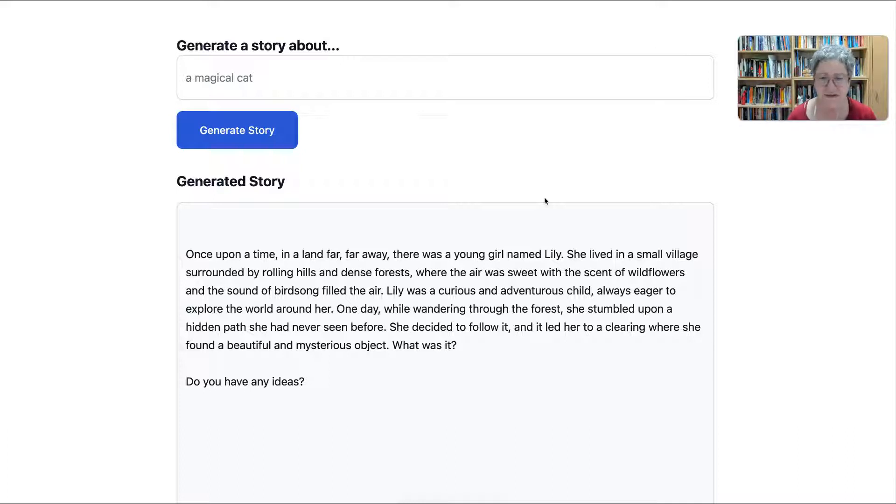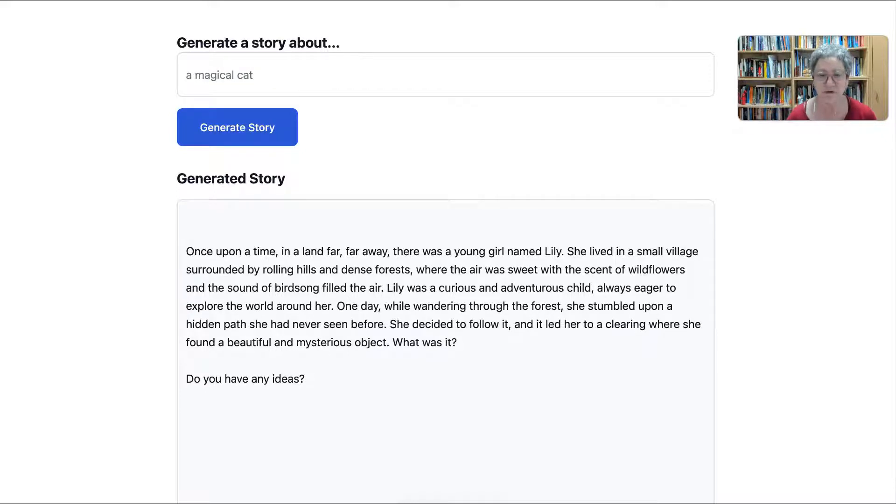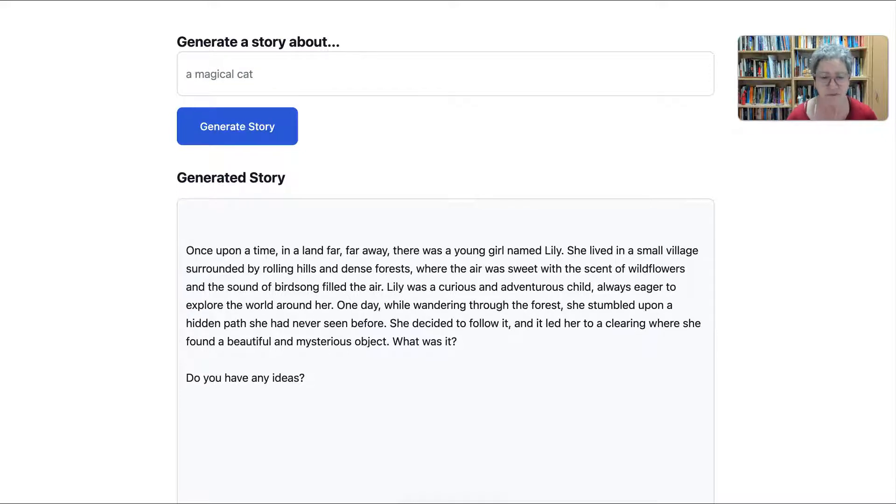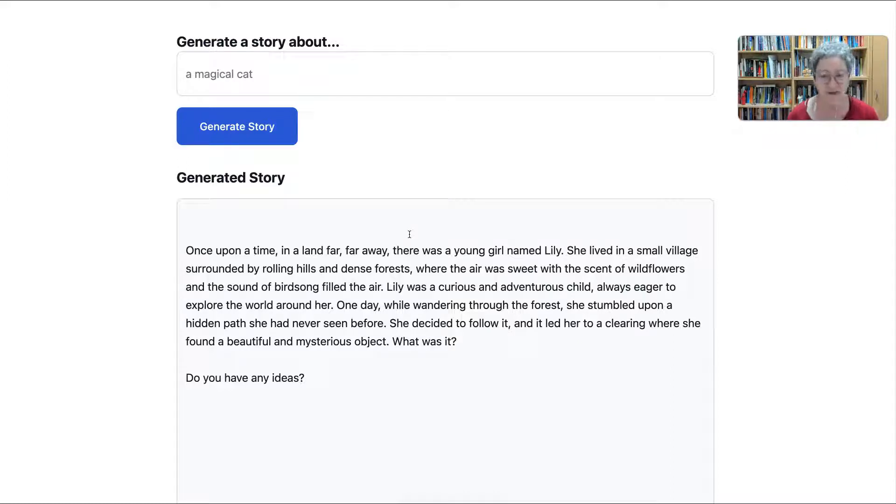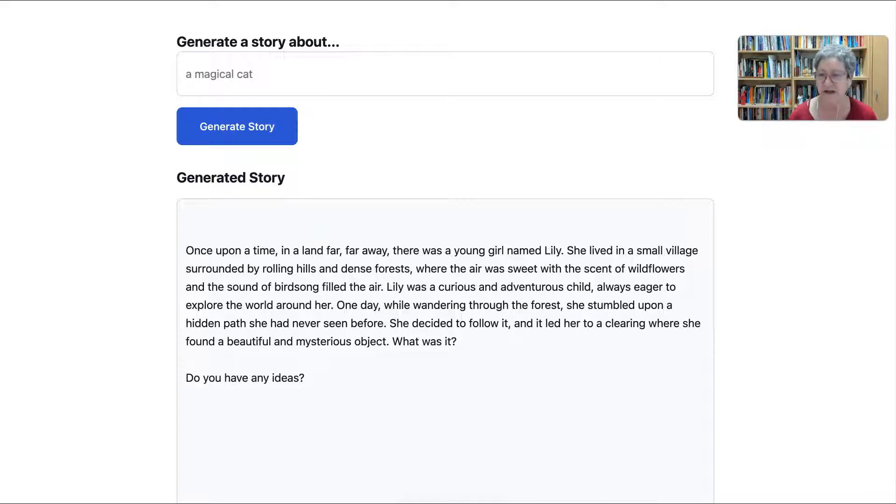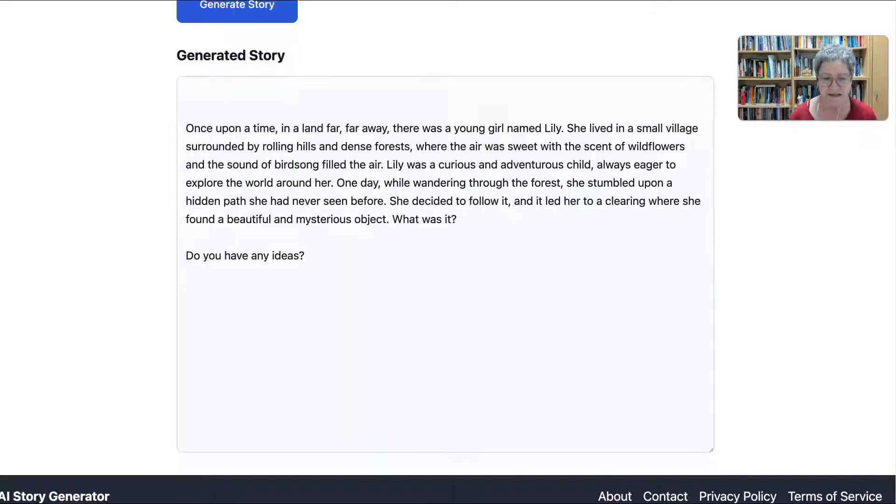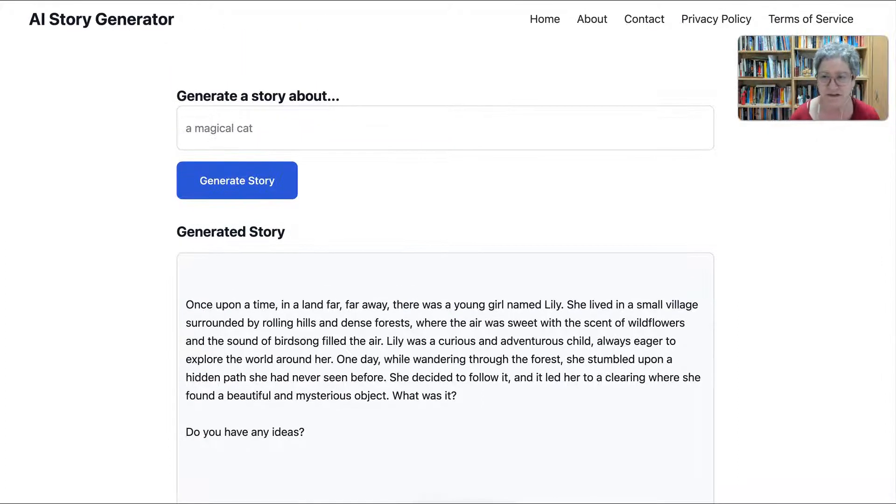Lily was curious, an adventurous child, always eager to explore the world around her. One day, while wandering through the forest, she stumbled upon a hidden path she had never seen before. She decided to follow it, and it led to a clearing where she found a beautiful and mysterious object. What was it? Do you have any ideas? We can continue the story, or you can continue it.